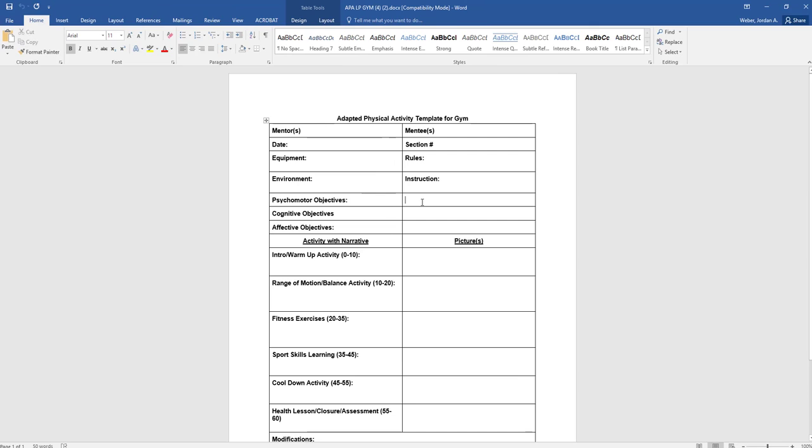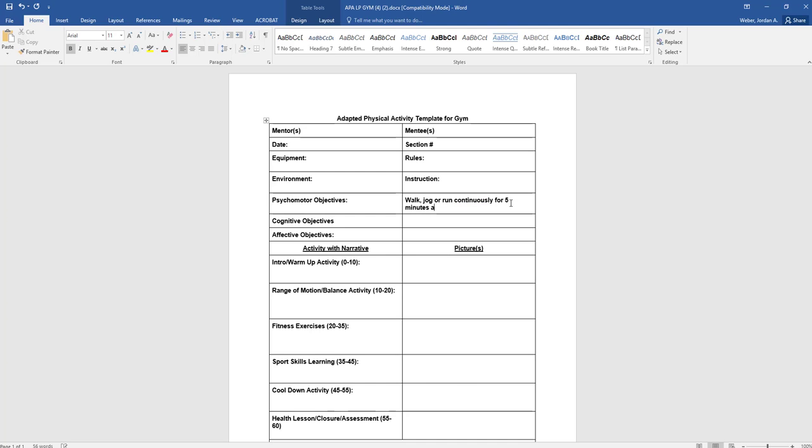What you'll do is activity with a narrative. So psychomotor objectives - a psychomotor objective could be to perform, this could be related to your warmup or your fitness. Really just give me three objectives that you want to get done. Let's just say the objective is to be able to run or walk, jog or run continuously for let's just say five minutes around the volleyball court. The reason why I wrote volleyball court is because you can measure the volleyball court and then you can actually measure how long they were able to run for five minutes and figure out how many laps they did and then be able to count that each week.